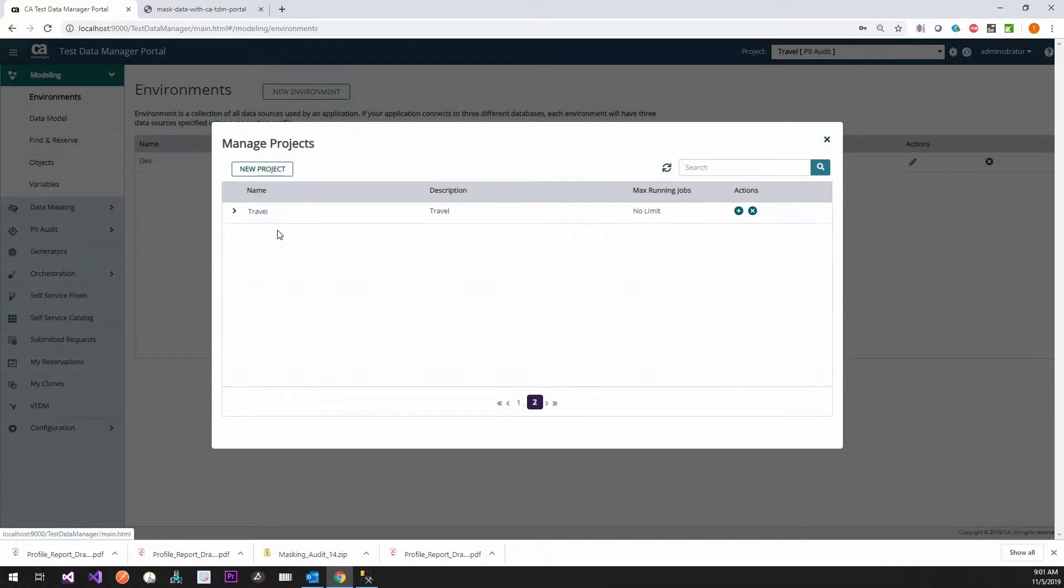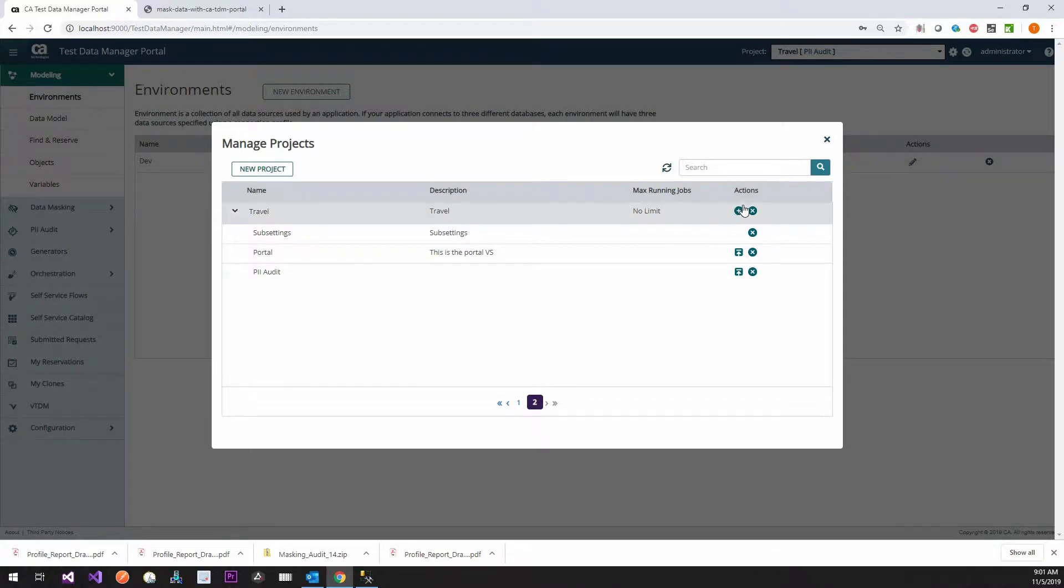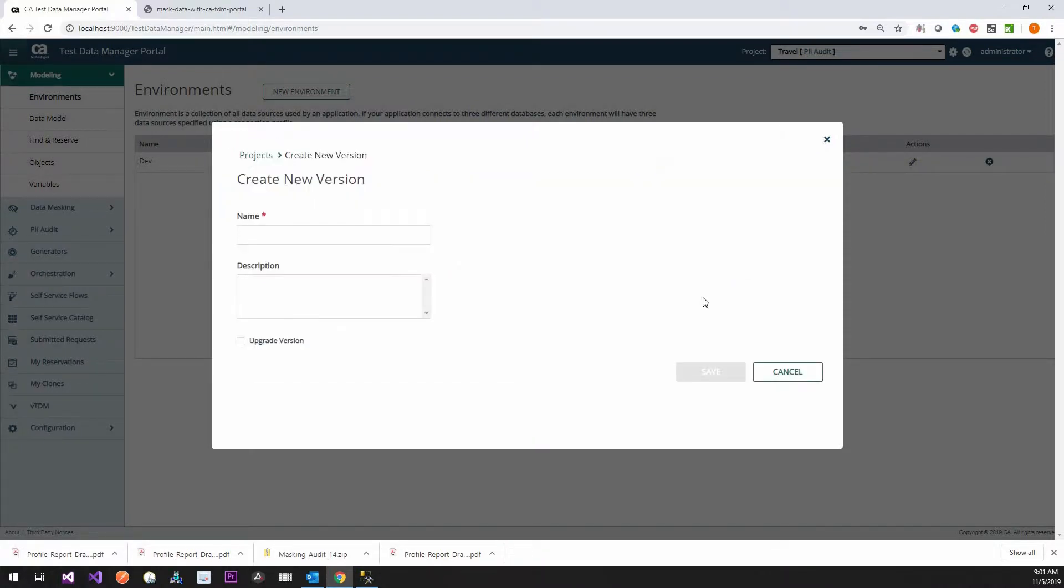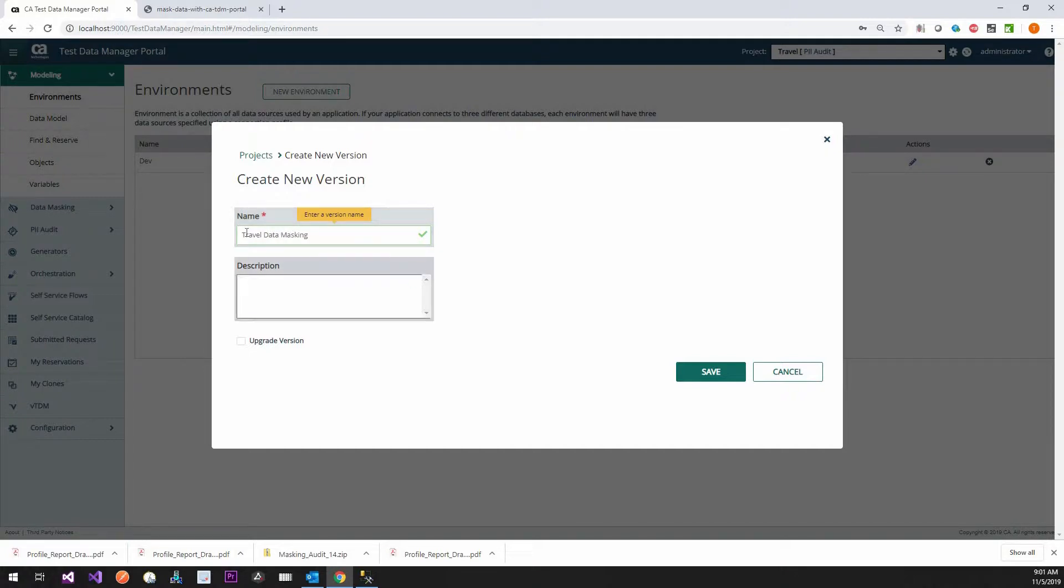Let's go to our project. We're using our travel. Then we're going to create another version. We'll call this data masking. We'll call it travel.